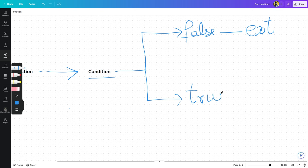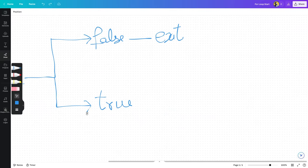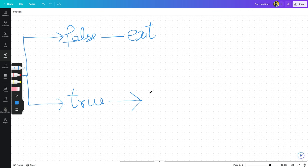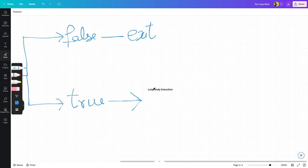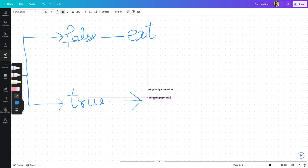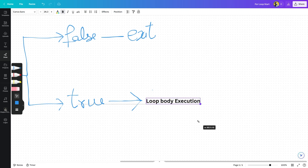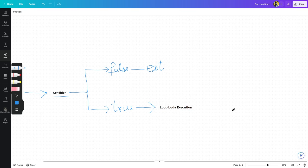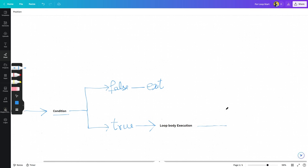اگر condition کا result true ہوگا تو loop کی body execute ہوگی۔ True path پر loop body execution ہوگی — یعنی curly braces کے اندر جو code لکھا ہوتا ہے وہ execute ہوگا۔ پھر اس کے بعد جو third section ہے وہ execute ہوگا — جس میں آپ most of the time increment یا decrement کرواتے ہیں۔